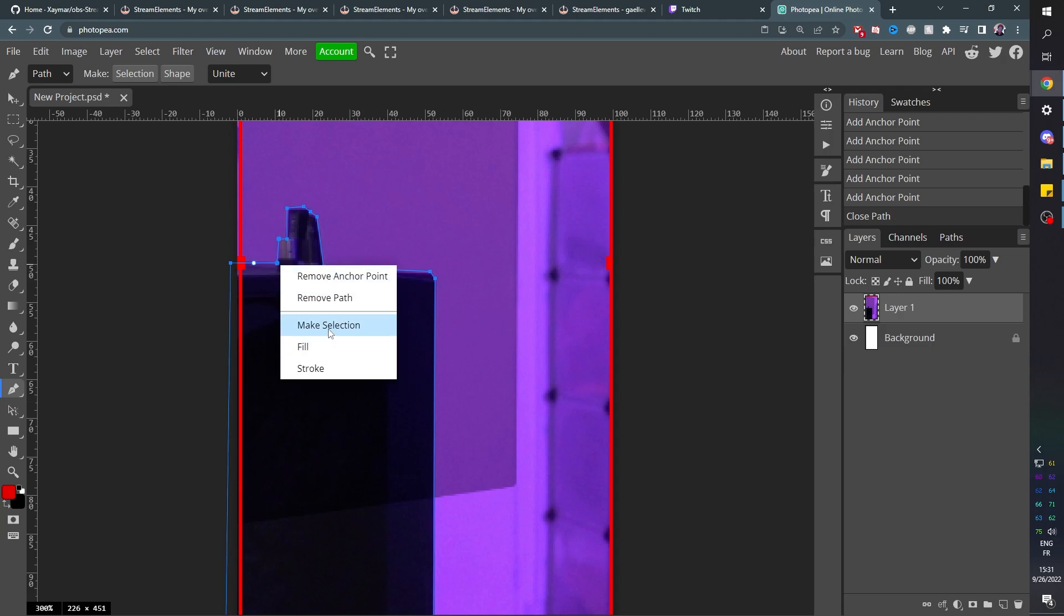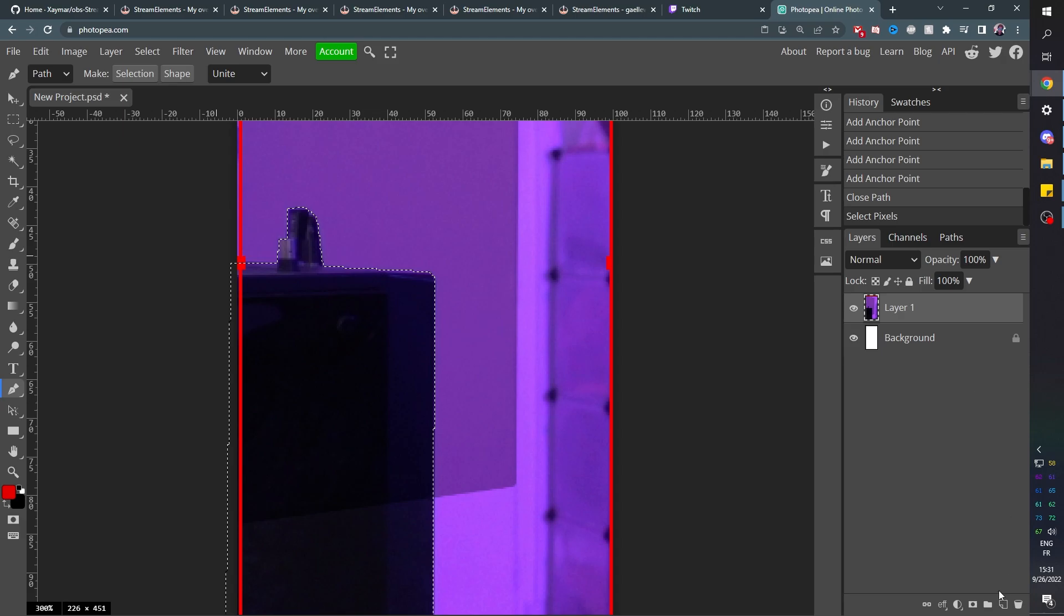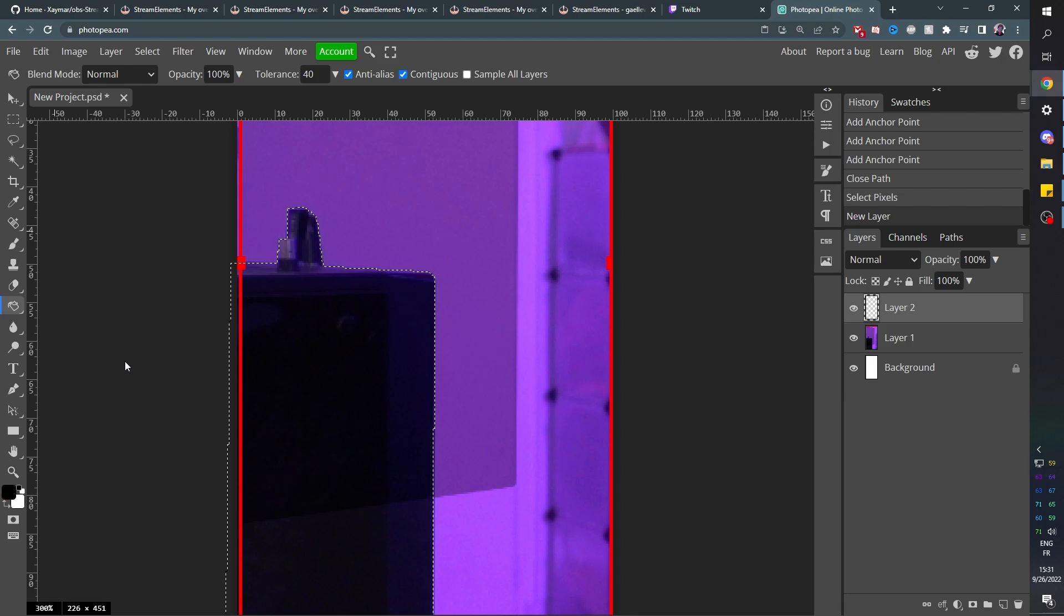I'm going to right click, make a selection. I'm going to create a new layer. And with the paint bucket tool here, I'm going to fill it with white.